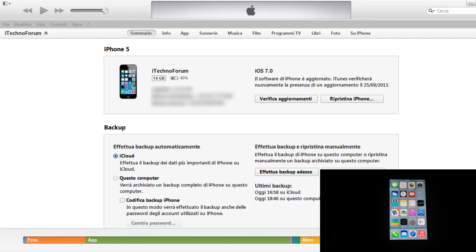Abbiamo aspettato 24 ore perché i server non si sovraccaricassero più di tanto e ci permettono così di effettuare l'aggiornamento in meno che non si dica. Quindi ci dirigiamo su iTunes che deve essere aggiornata alla versione 11.1.